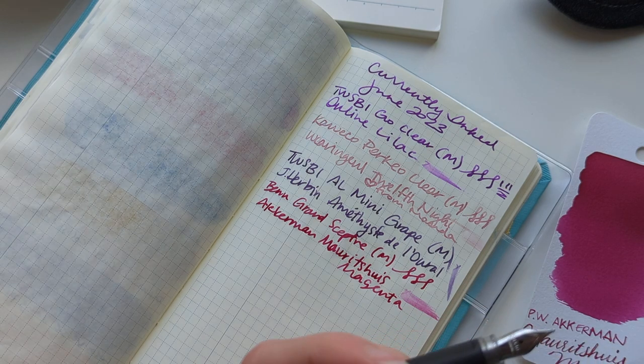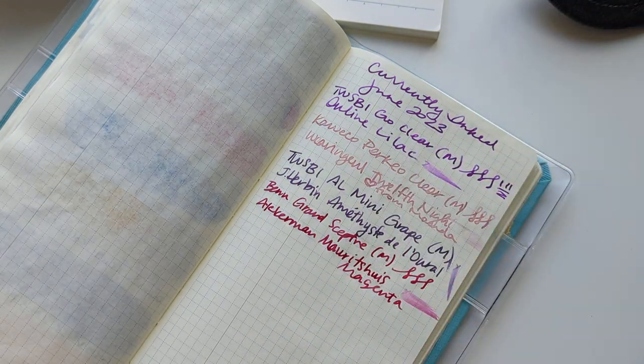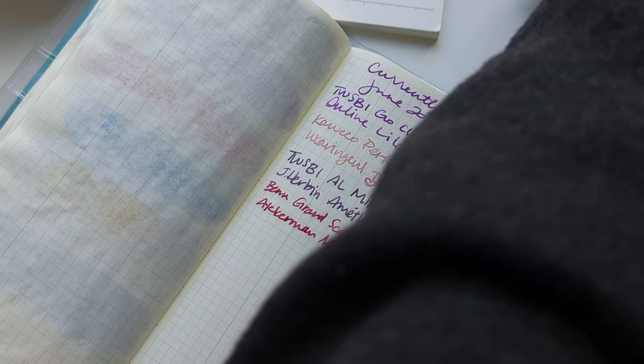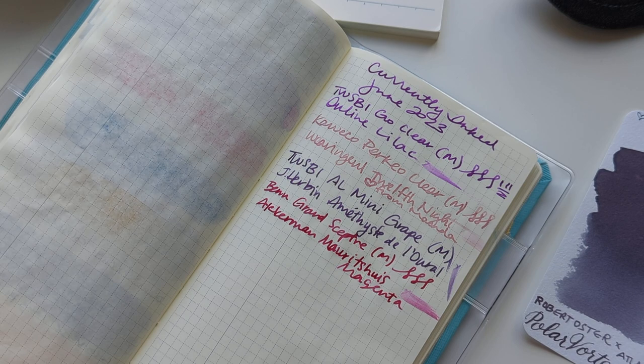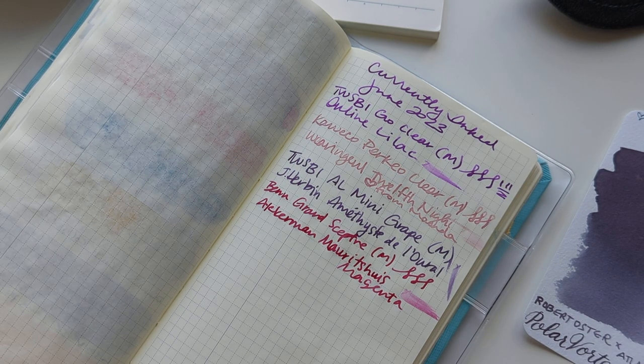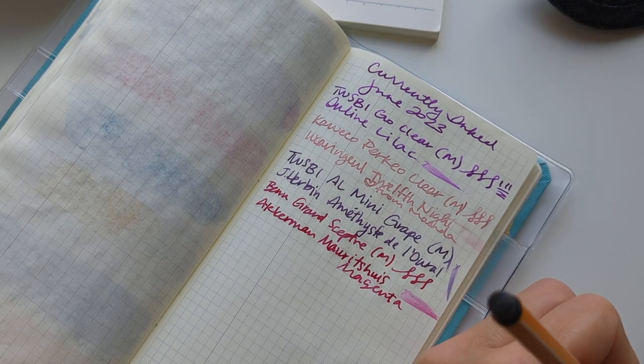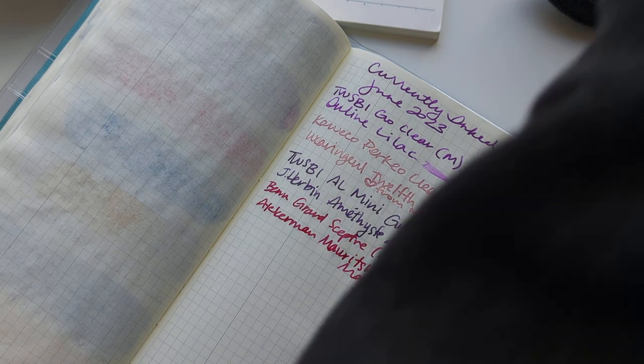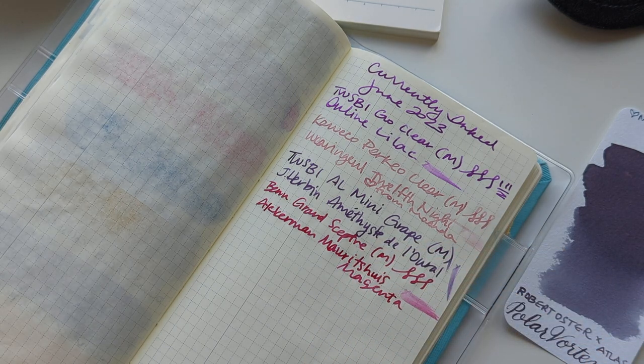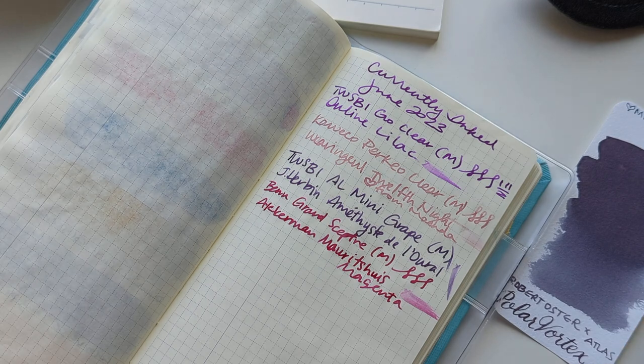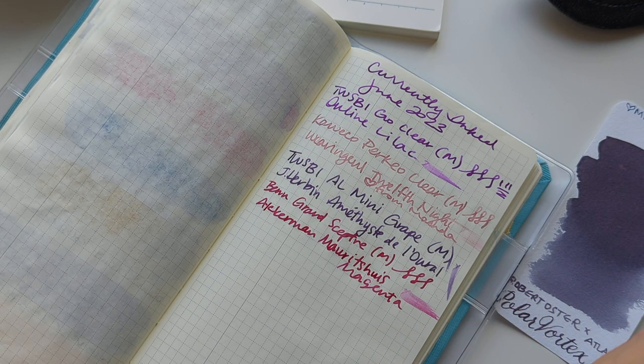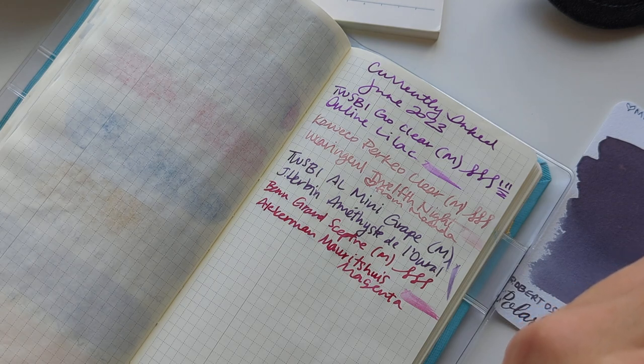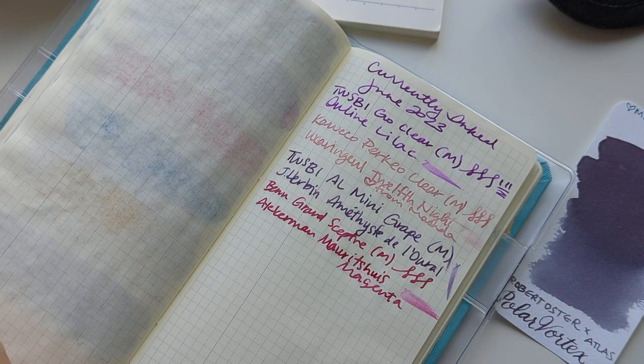And inking up another pen, this is the pen we got in our most recent Ink Flight, the Online Campus. I'm going for another ink from this brand. I like tracking when I've inked a sample up. You know what, number one I dipped this way too far and number two I don't think I rinsed this.